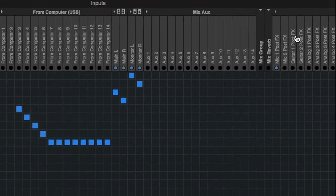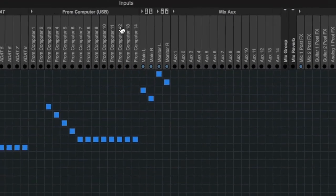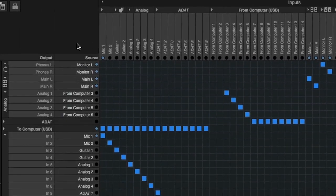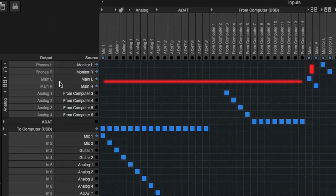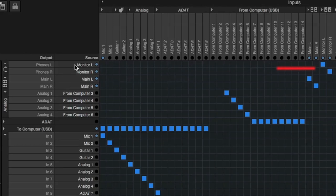In the Interface Plus Mixer preset, the main outs of the internal mixer are routed to the main outs of the 624. The monitor mix-outs are routed to the phone's output on the 624.